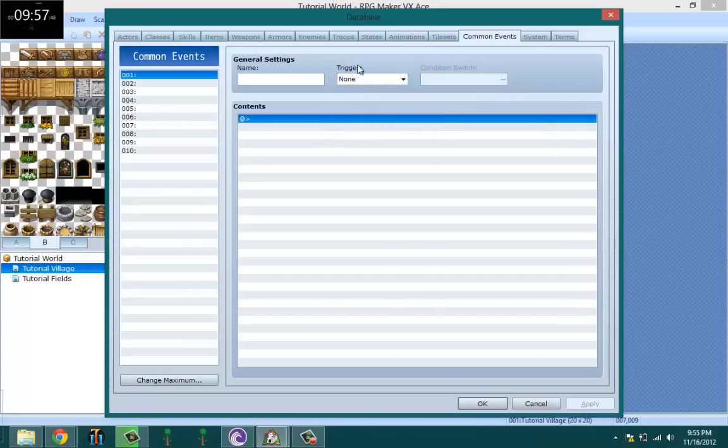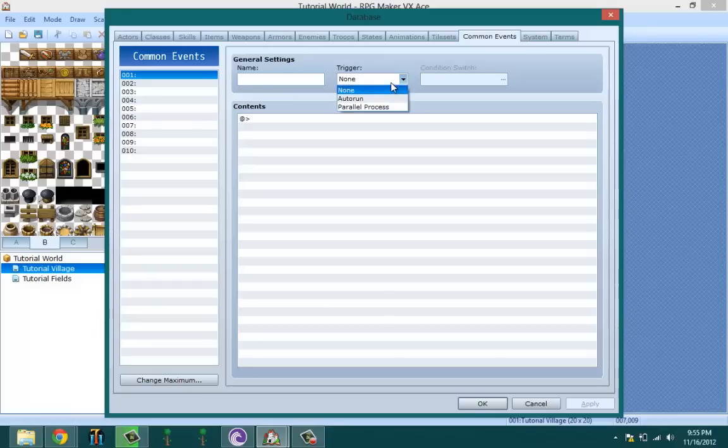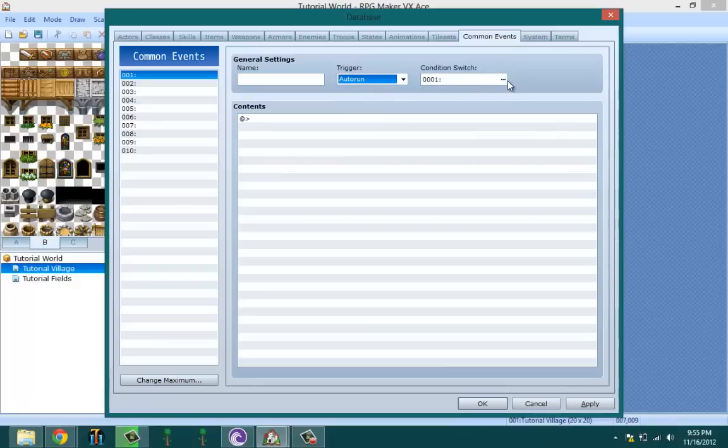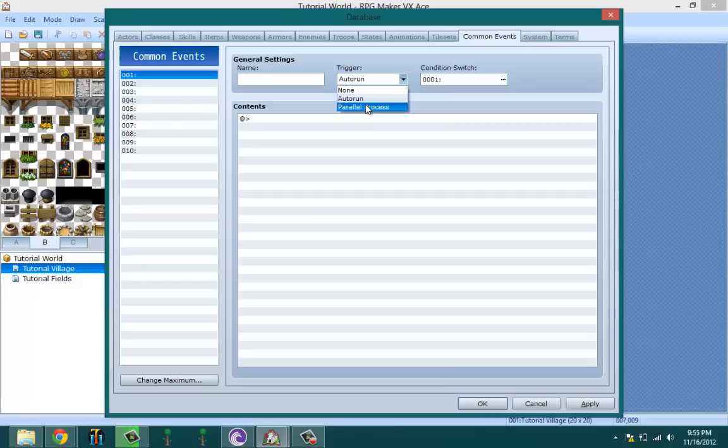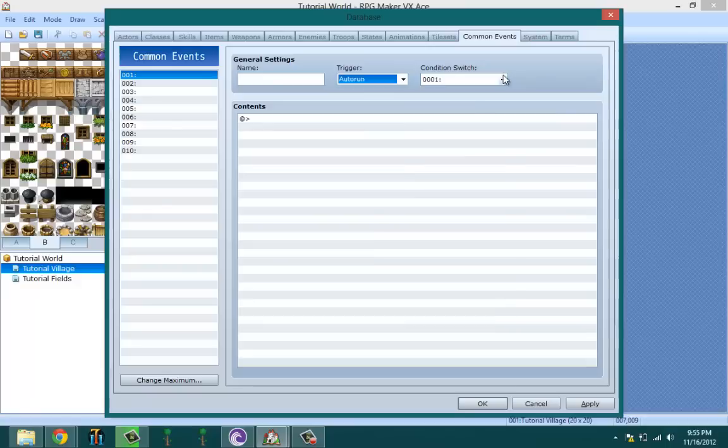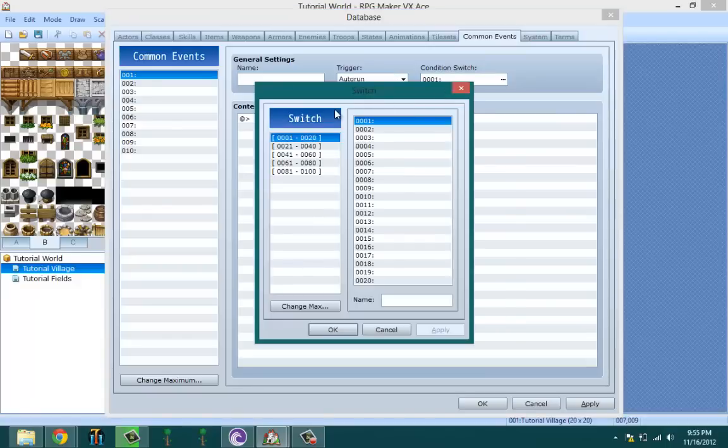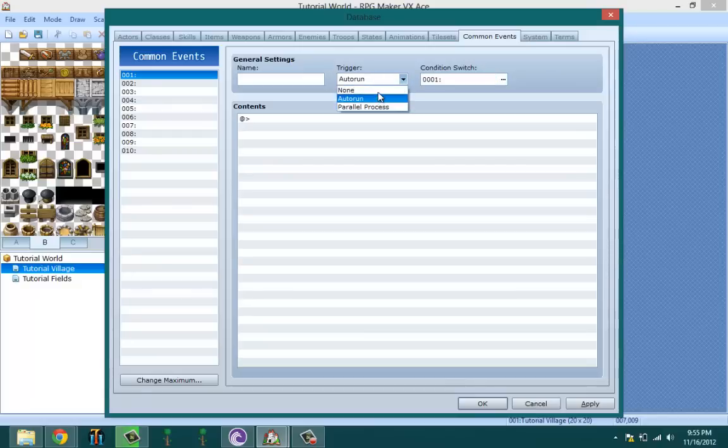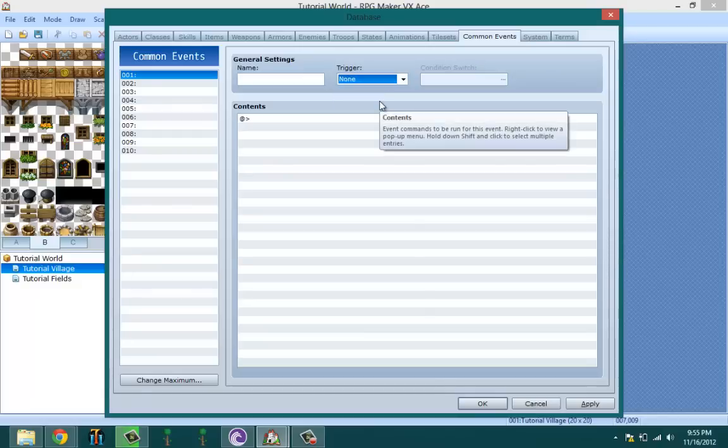You can call them up three ways or you can have them always running. When you pick parallel process or autorun, then you need to give a condition switch. That means when the switch is on it could run autorun or parallel process. That means if switch one is on, it's going to run the common event, and if it's off, the common event won't start running.